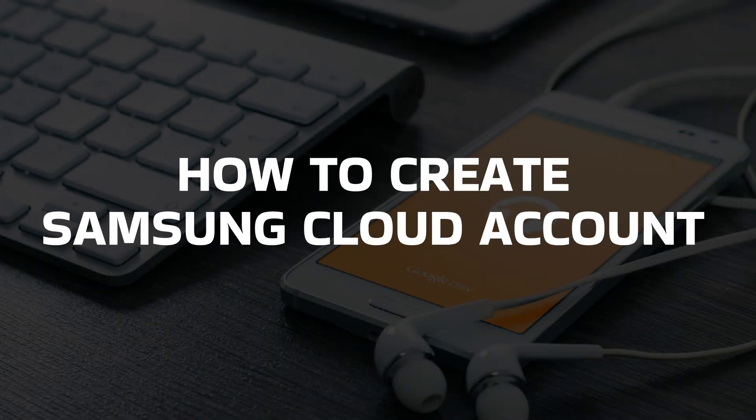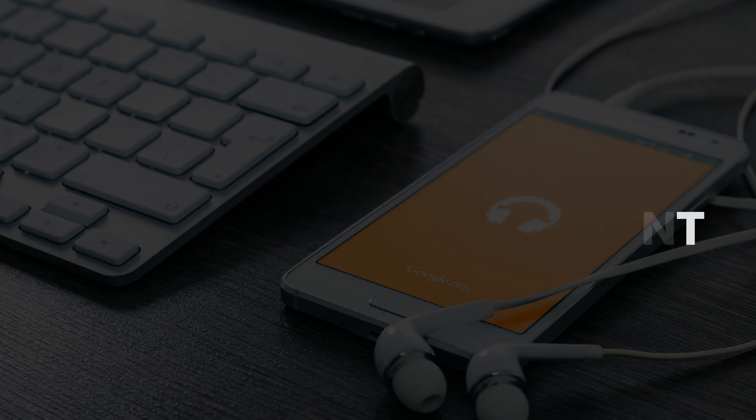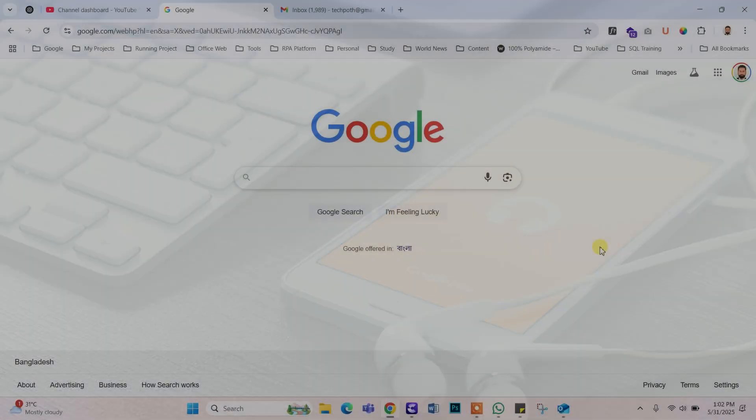Today I will show you how to create a Samsung Cloud account. Let's start the video.